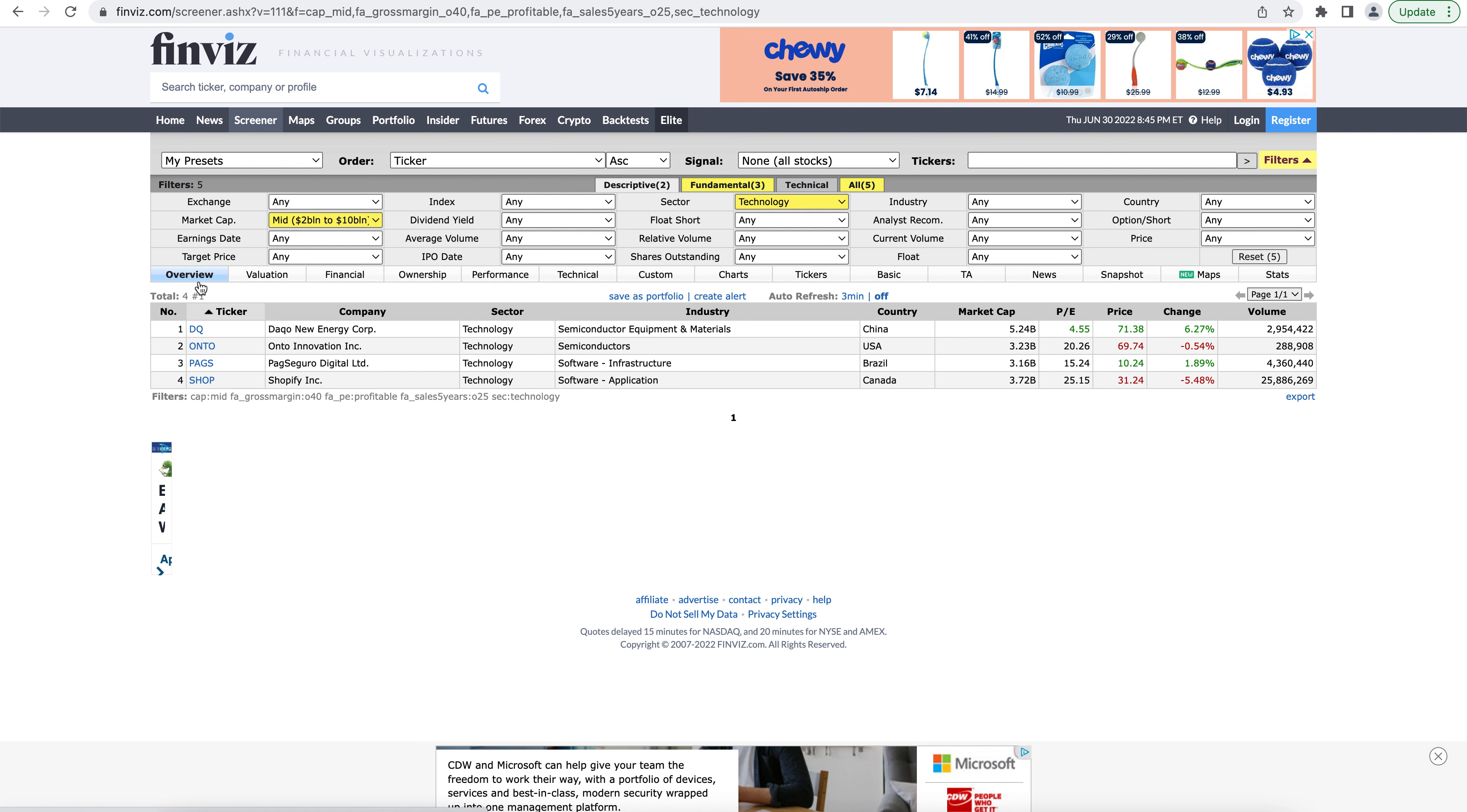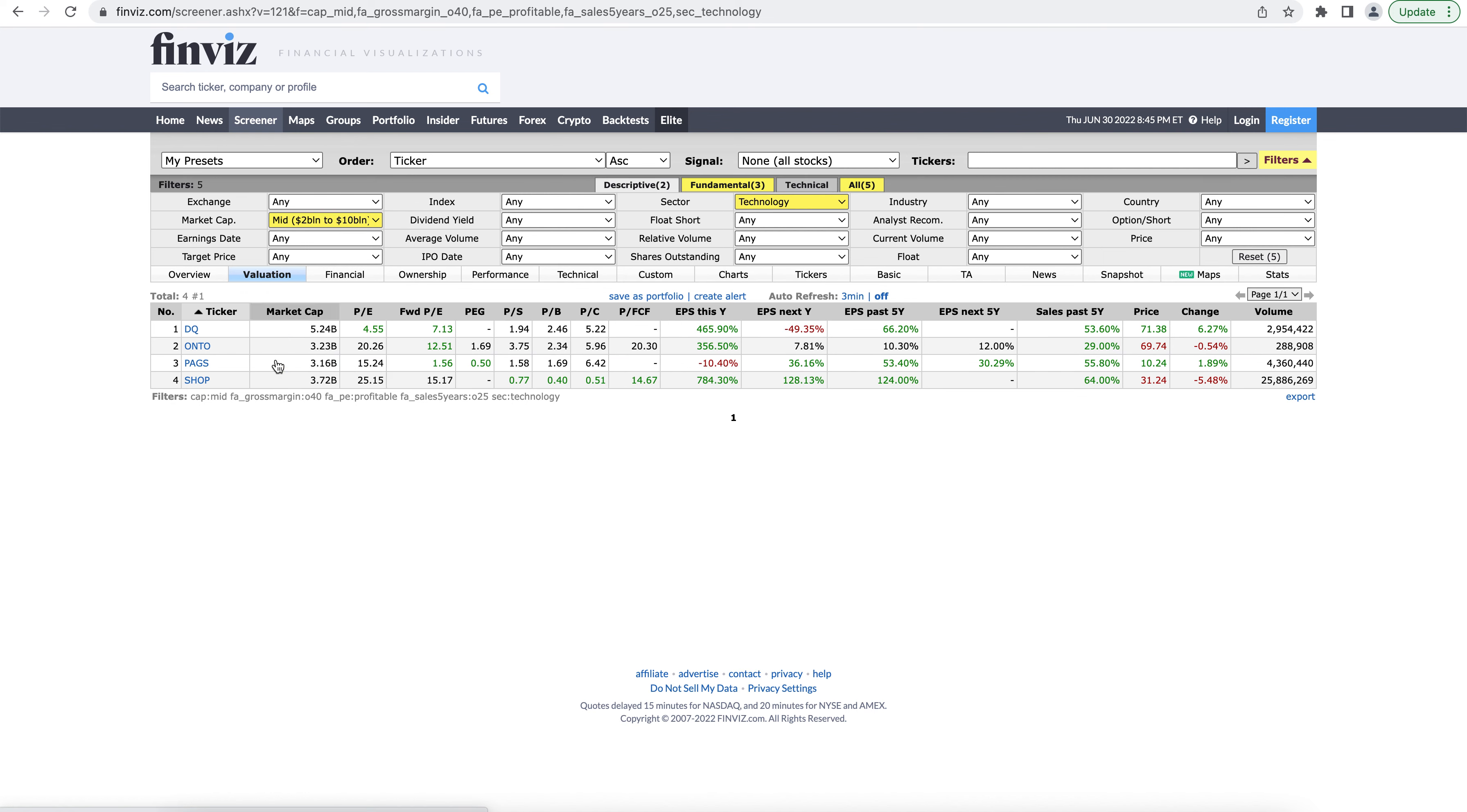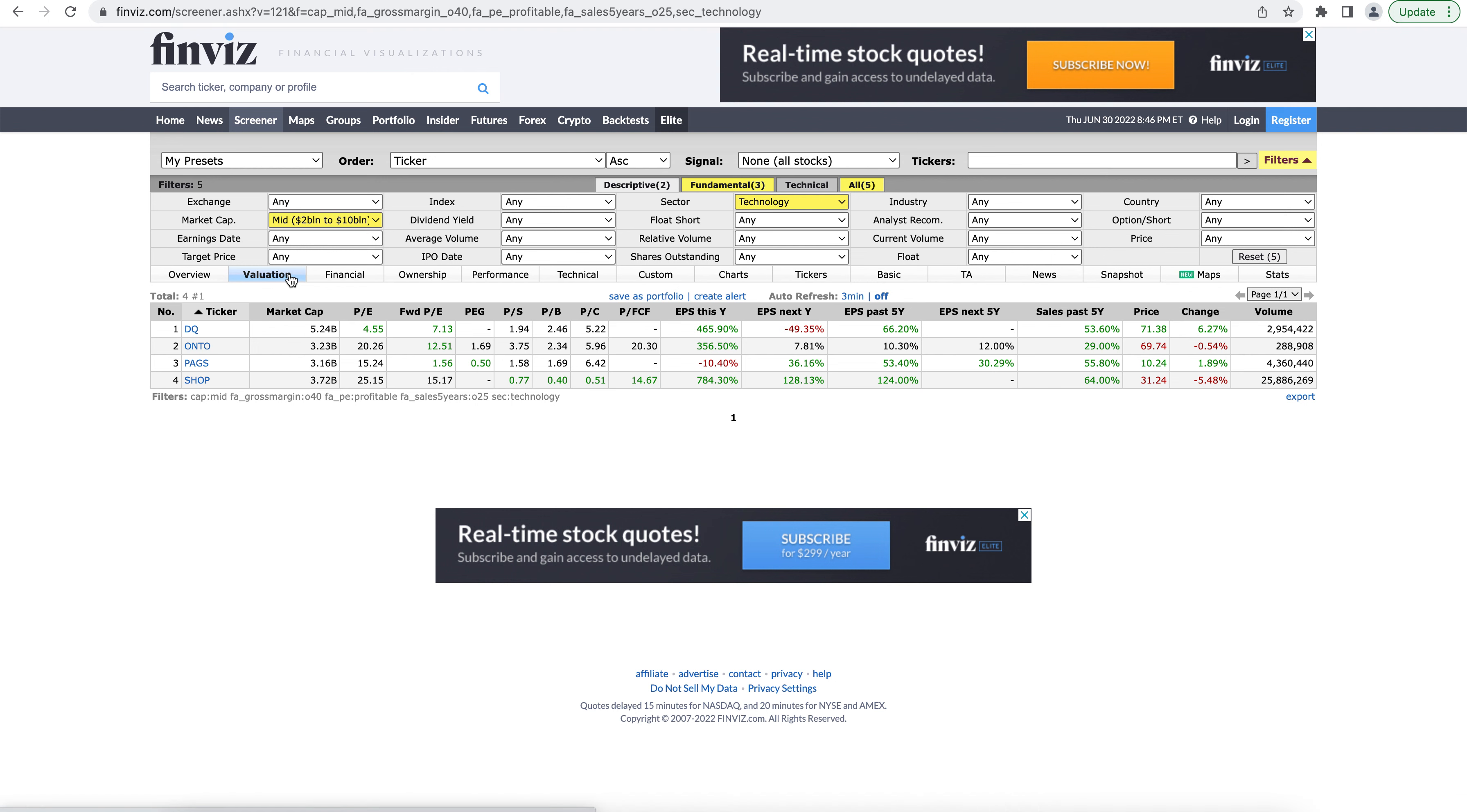So this overview is going to show you kind of the basic information like the company, sector, industry, country, market cap, things like that. The valuation tab is going to show you valuation information metrics. So it changes the table to include the price to earnings, the earnings per share, forward price to earnings, ratios, and financial metrics like that or valuation metrics.